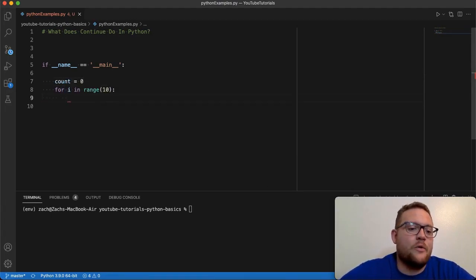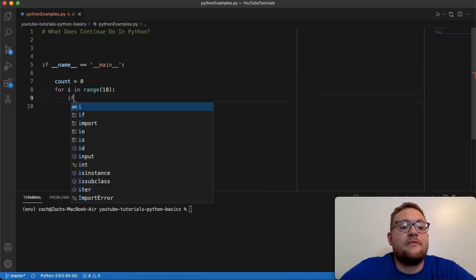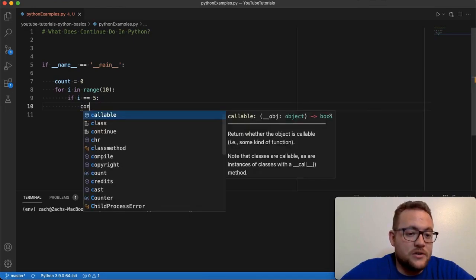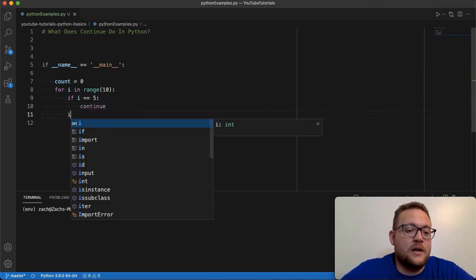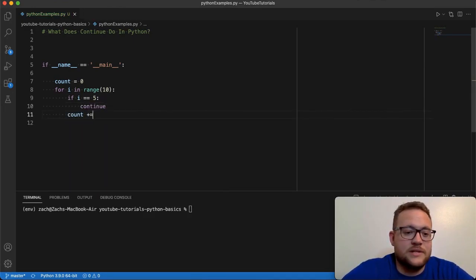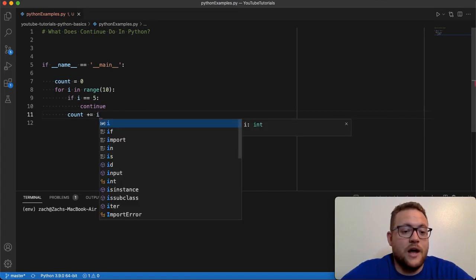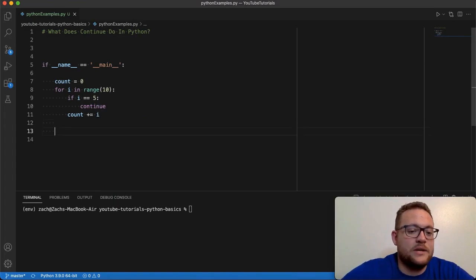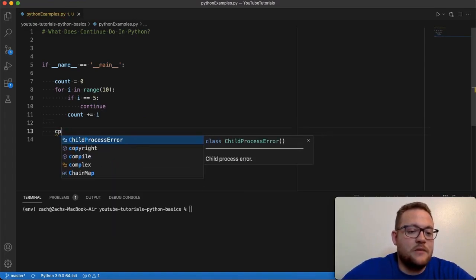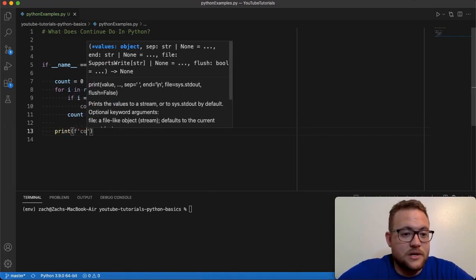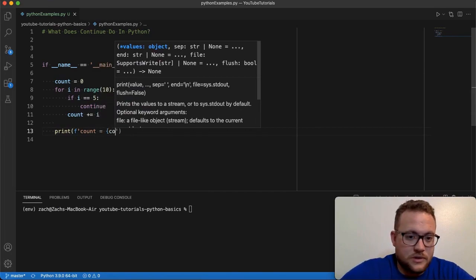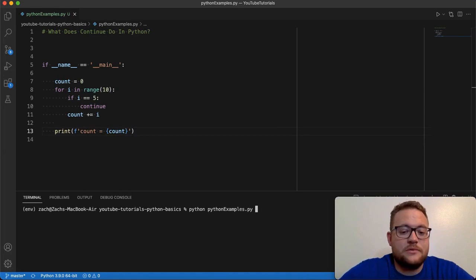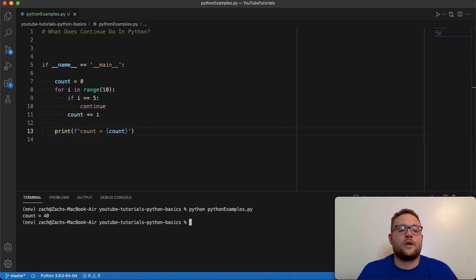So for the index, if i is equal to five, just continue. Otherwise, count is going to plus-equal whatever i is. So if we run this, we can get the final output of what count is, and we'll just print this out — print, create an F-string, count equals count. So if I run this Python examples — boom. So count equals 40.